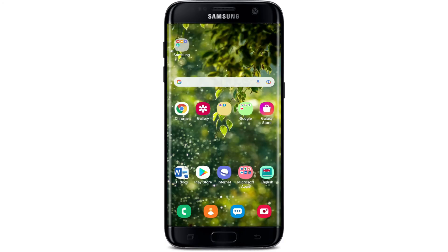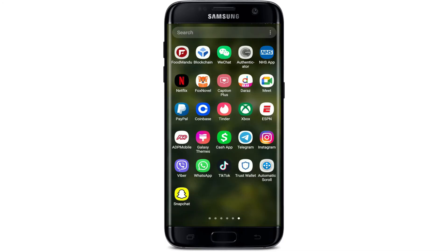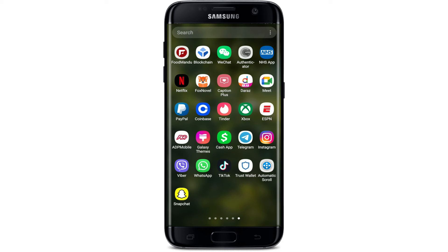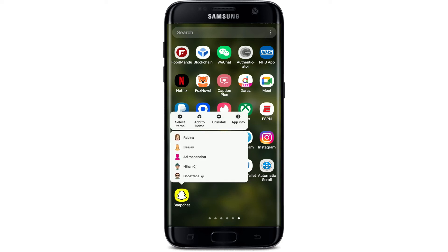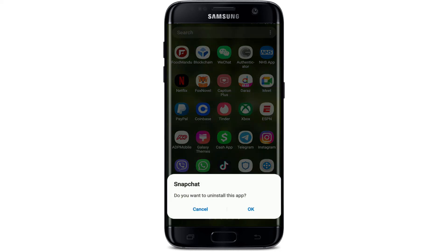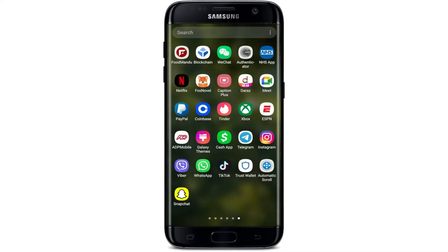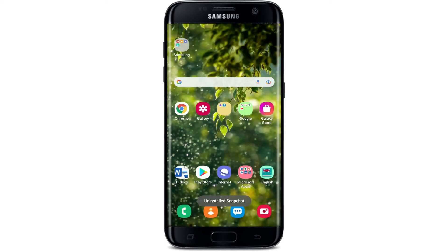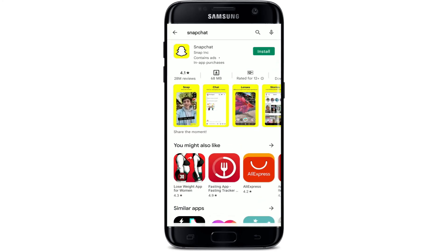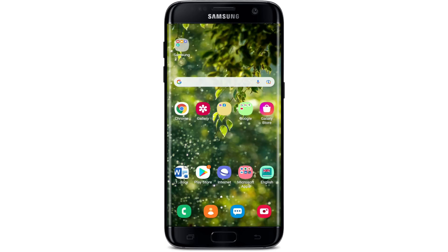If nothing else works, the last thing to do is uninstall Snapchat. Press and hold the application from the app drawer, tap Uninstall from the pop-up, and confirm by tapping OK. Once uninstalled, go back to the Play Store, search for Snapchat, tap Install to reinstall the application on your Android device. Once done, log back into your account and you should be able to see your flash working on your Snapchat front camera.